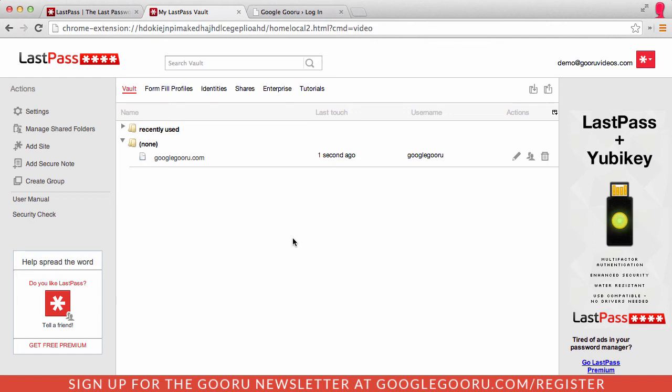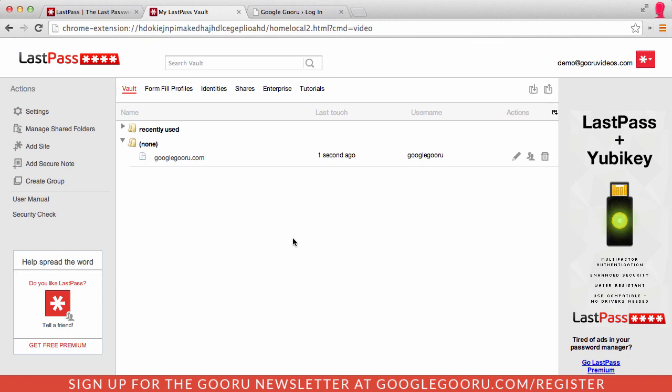LastPass is definitely a really cool Chrome extension with a ton of uses. The basic version is free, so you get a lot of use out of that, and there is a premium version which has a lot of great features. If you're interested, go ahead and check it out and let us know what you think in the comments below.